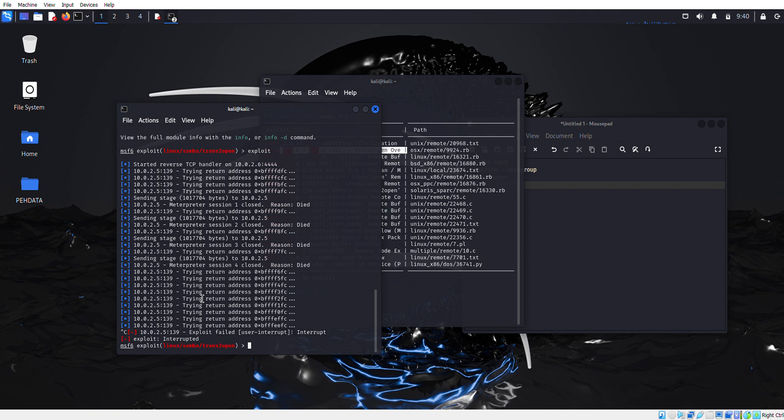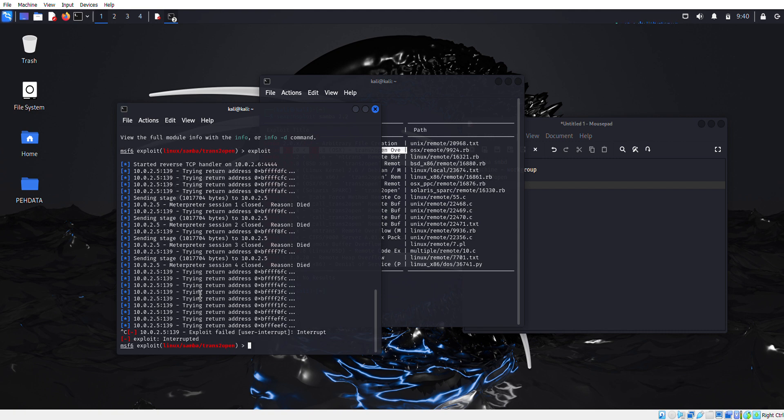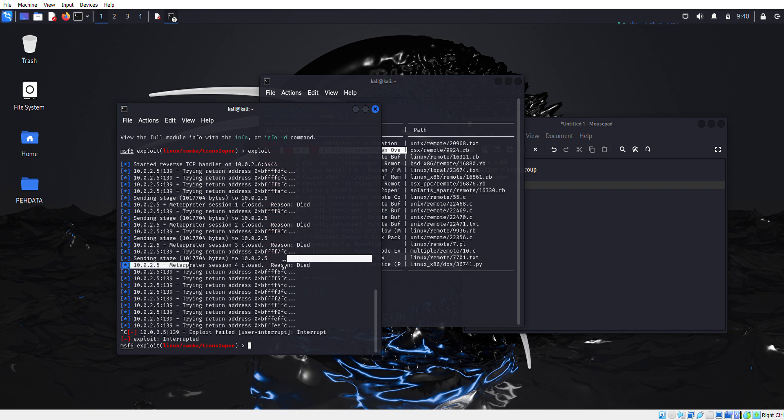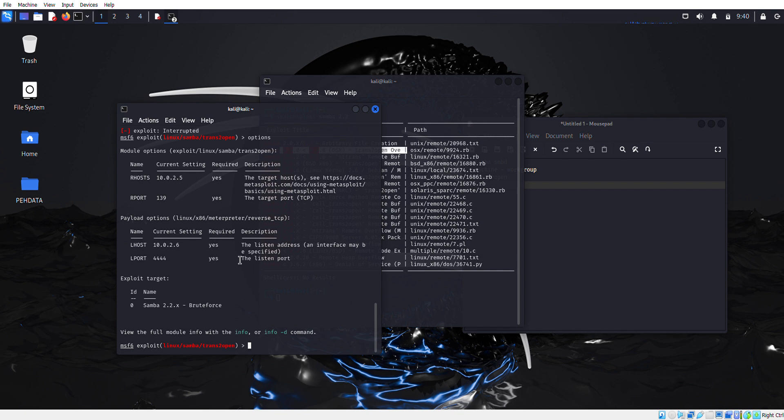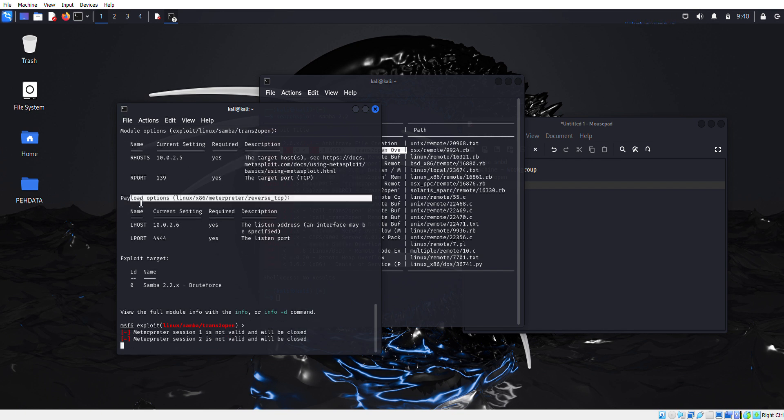Now why is this coming? Let me tell you - we didn't set up our payload. Now it's saying you didn't set your payload, that's why it's performing a brute force attack to get a session, to get shell access.